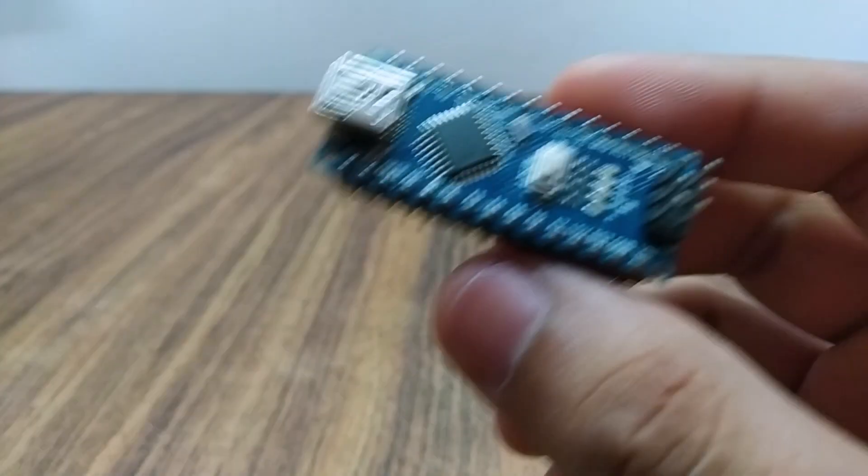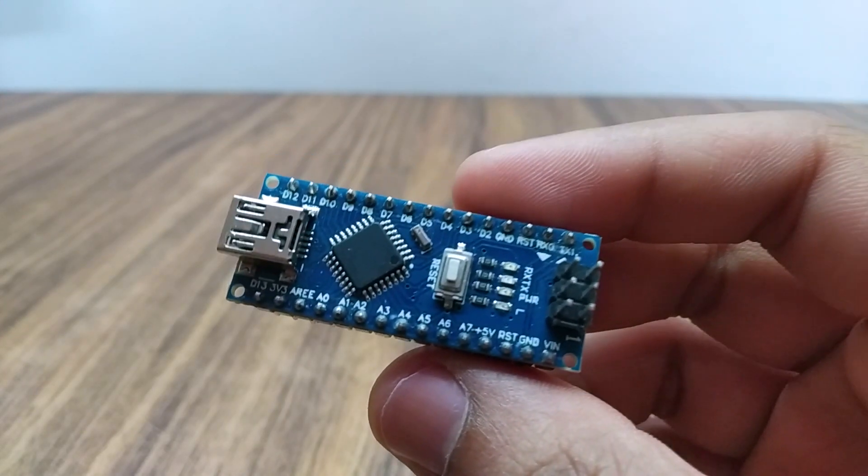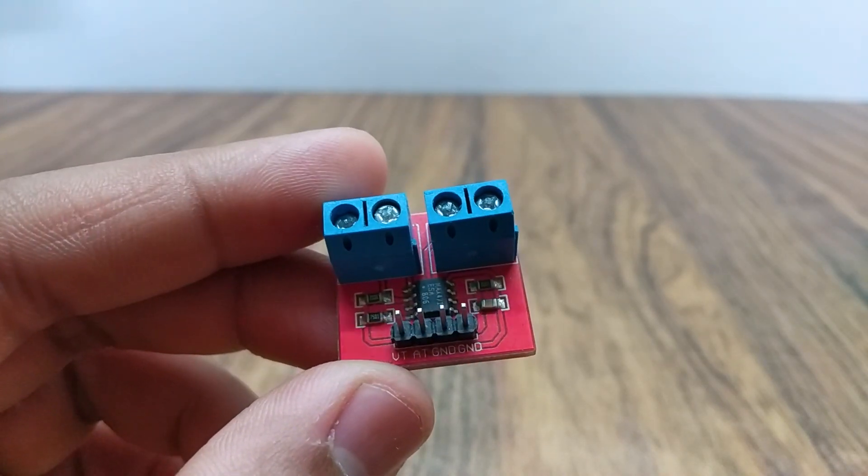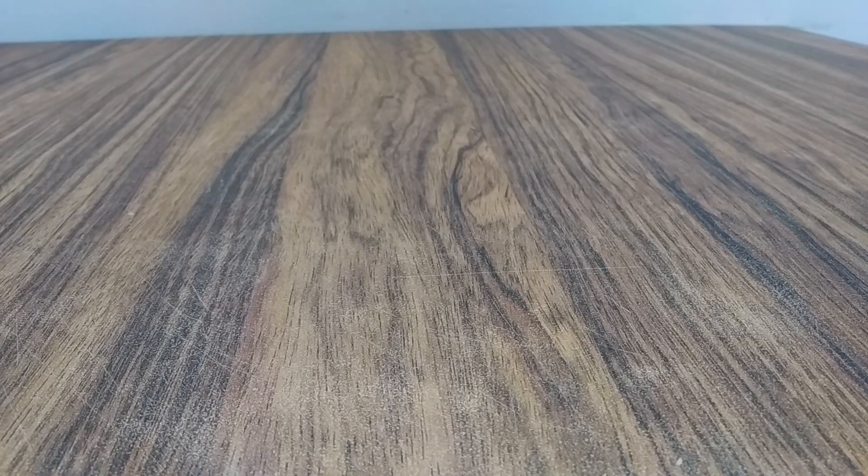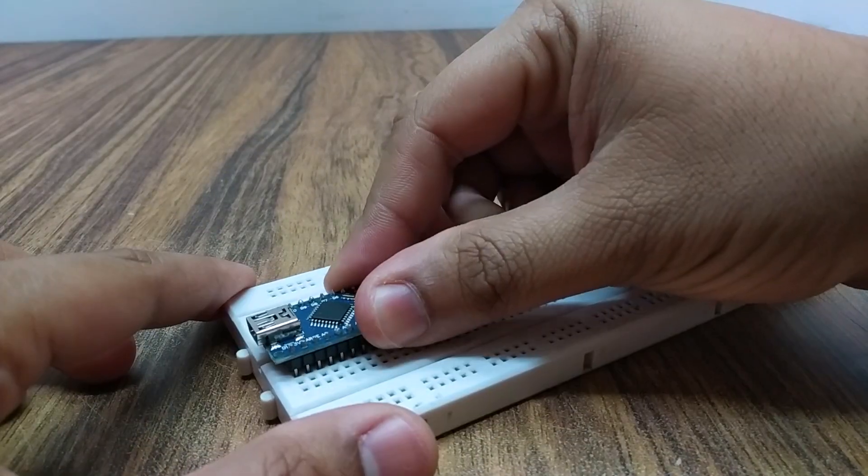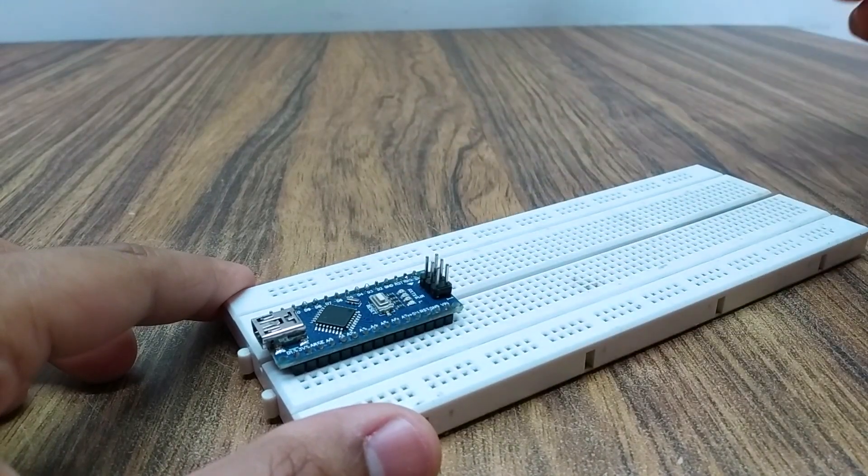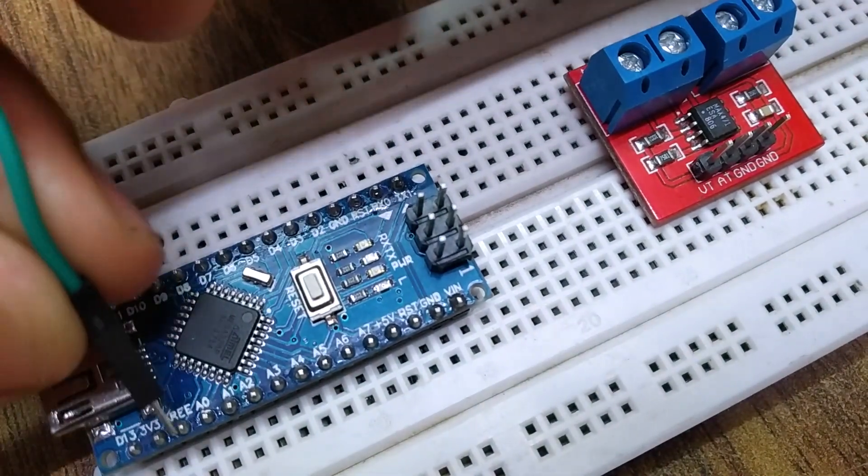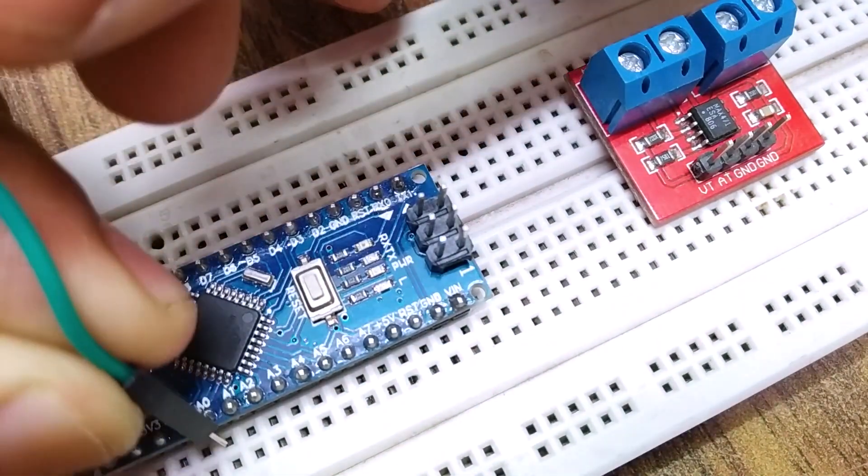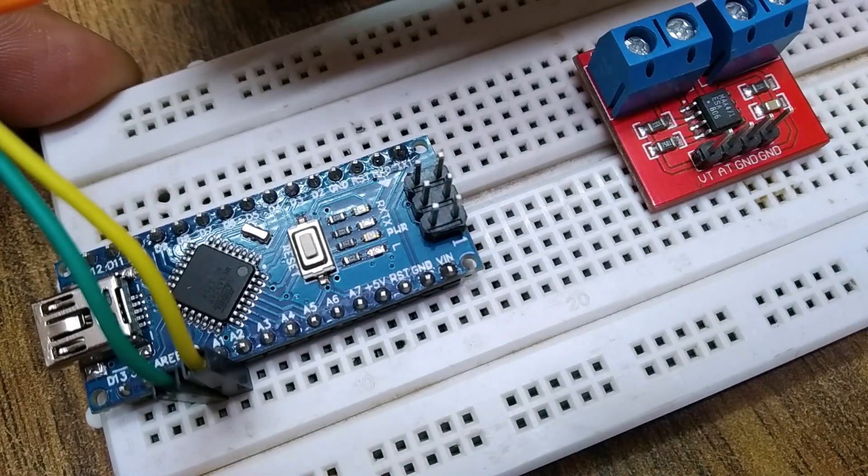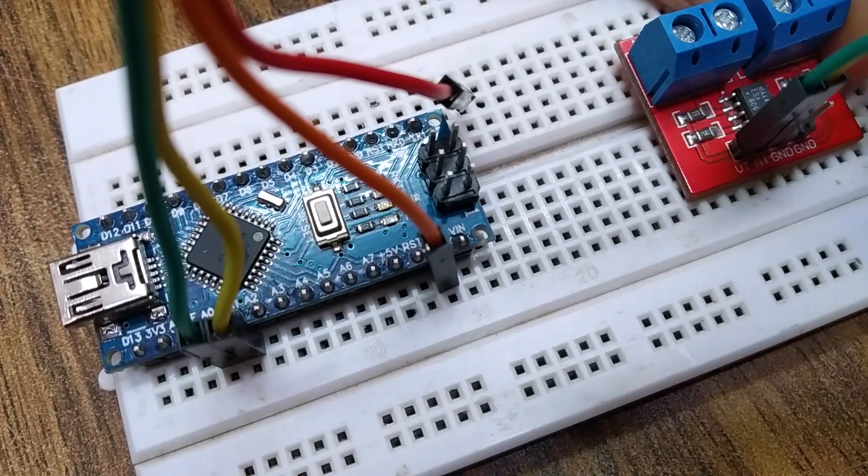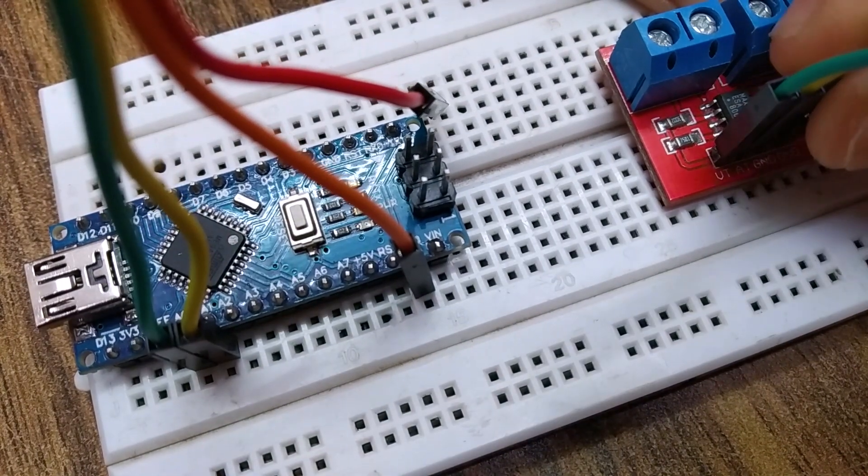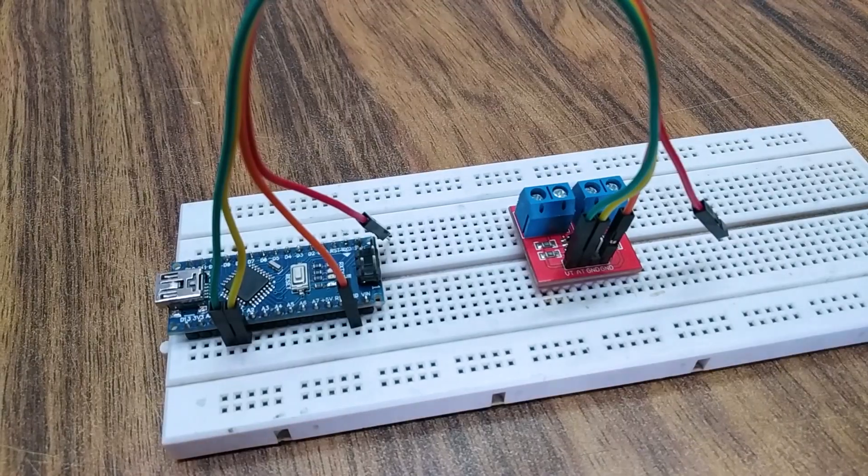We will use this Arduino Nano and the MAX471 current sensor module. Place the Arduino on a breadboard. Connect the VT and AT pins of the sensor to the analog 0 and 1 pins of the Arduino. Connect ground pin to ground of Arduino.